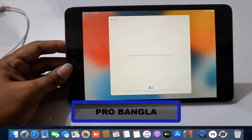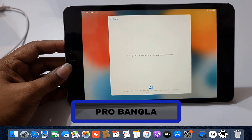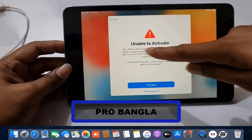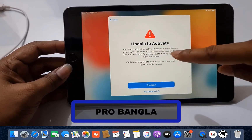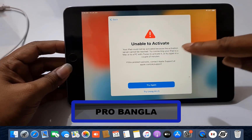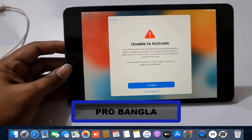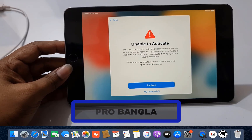As you can see, if it's coming up with an iCloud lock and showing 'unable to activate,' how you can bypass iCloud ID. As you can see, someone tried before to remove iCloud ID but was not successful because Apple changed security — that's why they couldn't successfully bypass iCloud ID.